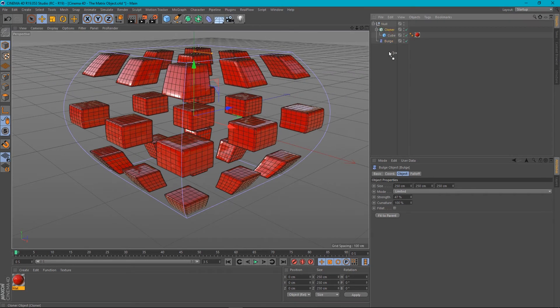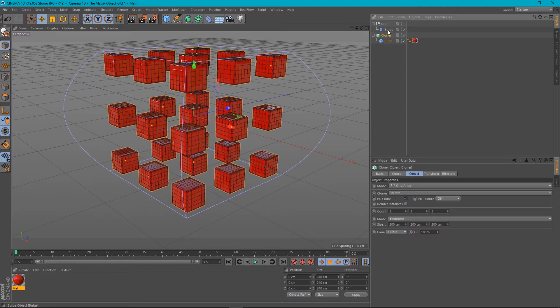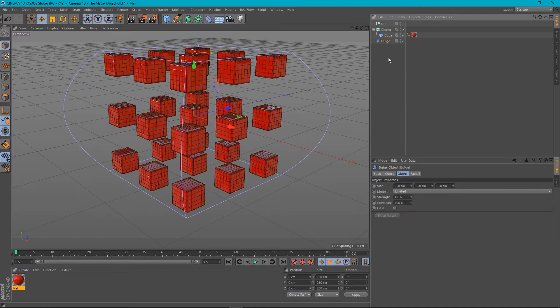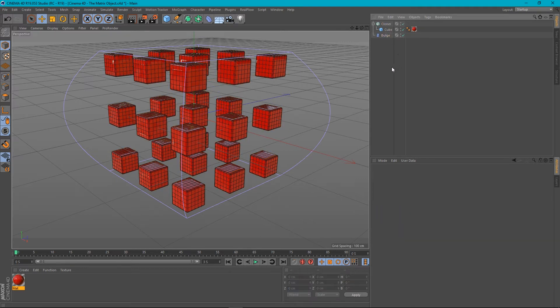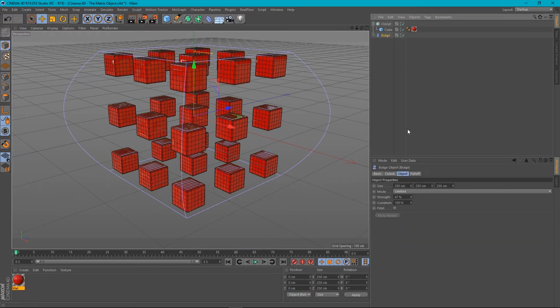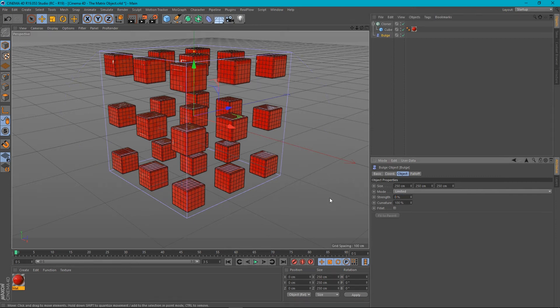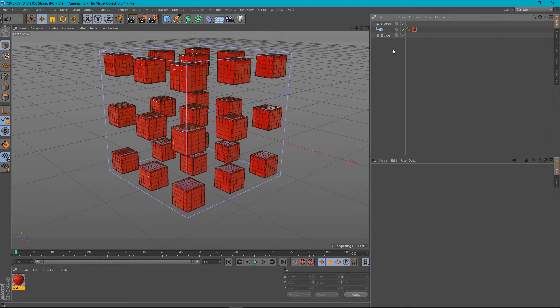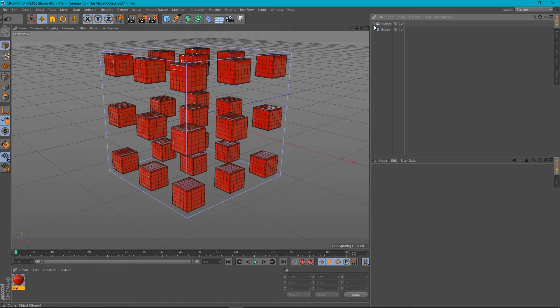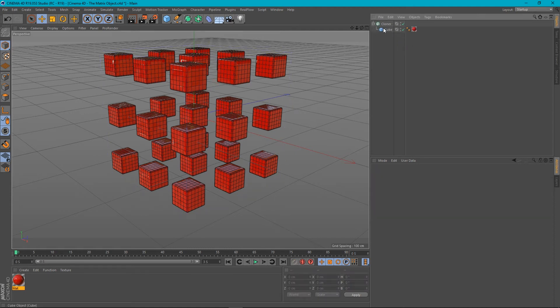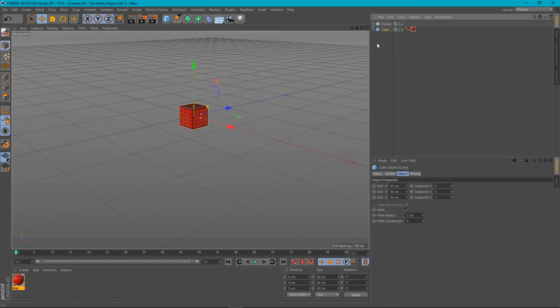So let's take our cloner and bulge out of our null. Get rid of our null. And actually, let's set our bulge strength back down to zero. This is where the matrix object comes in. So let me explain. I'll get rid of the bulge for now and take our cube out of our cloner.